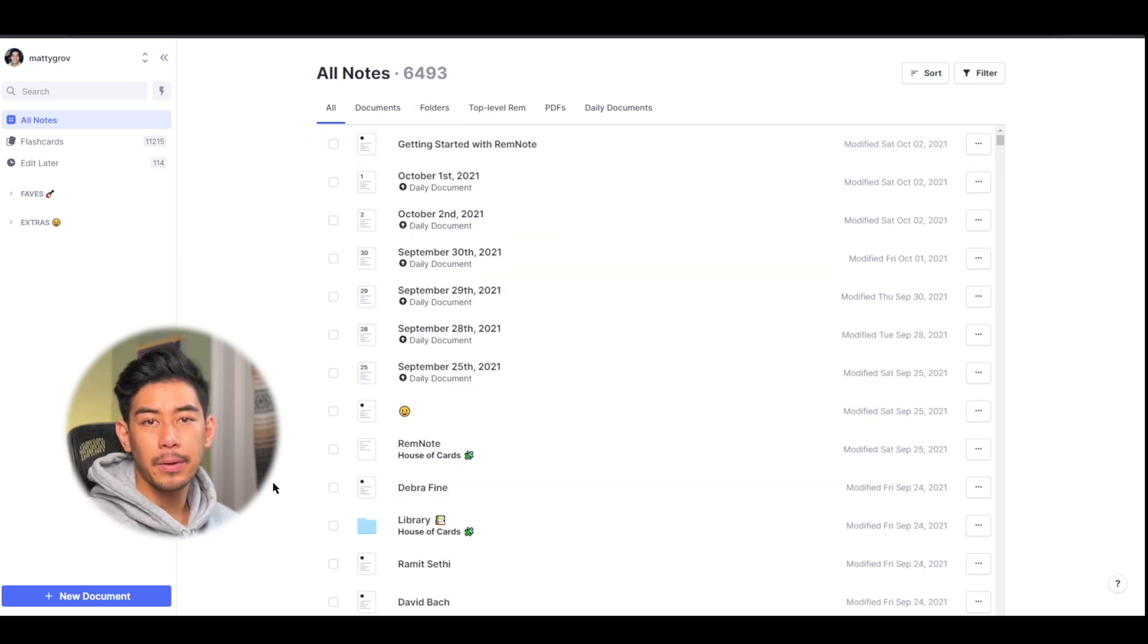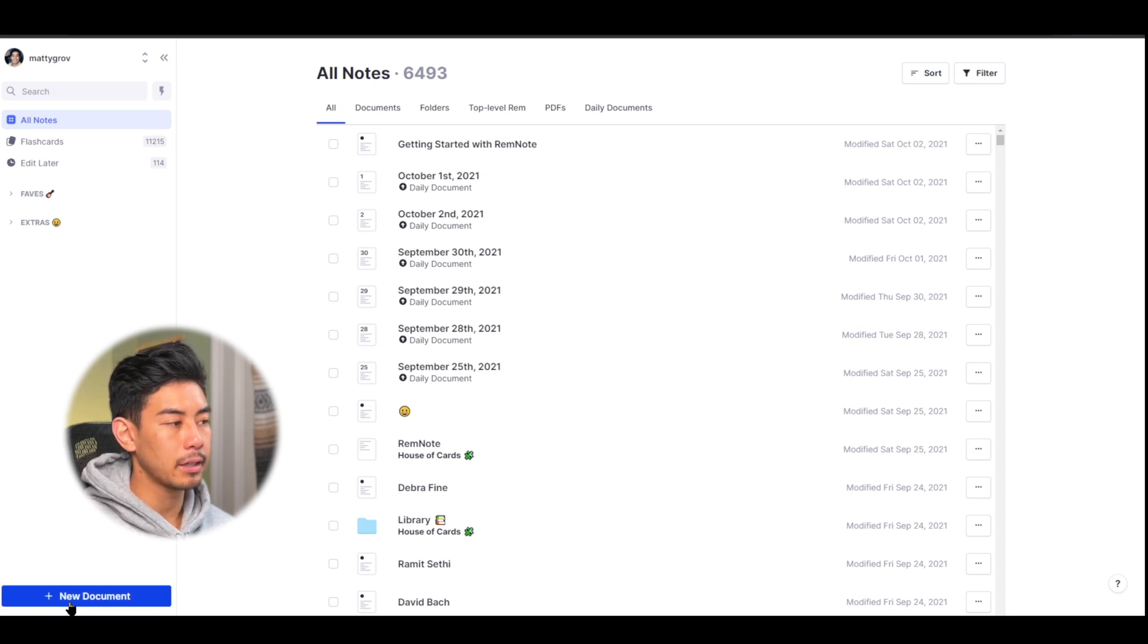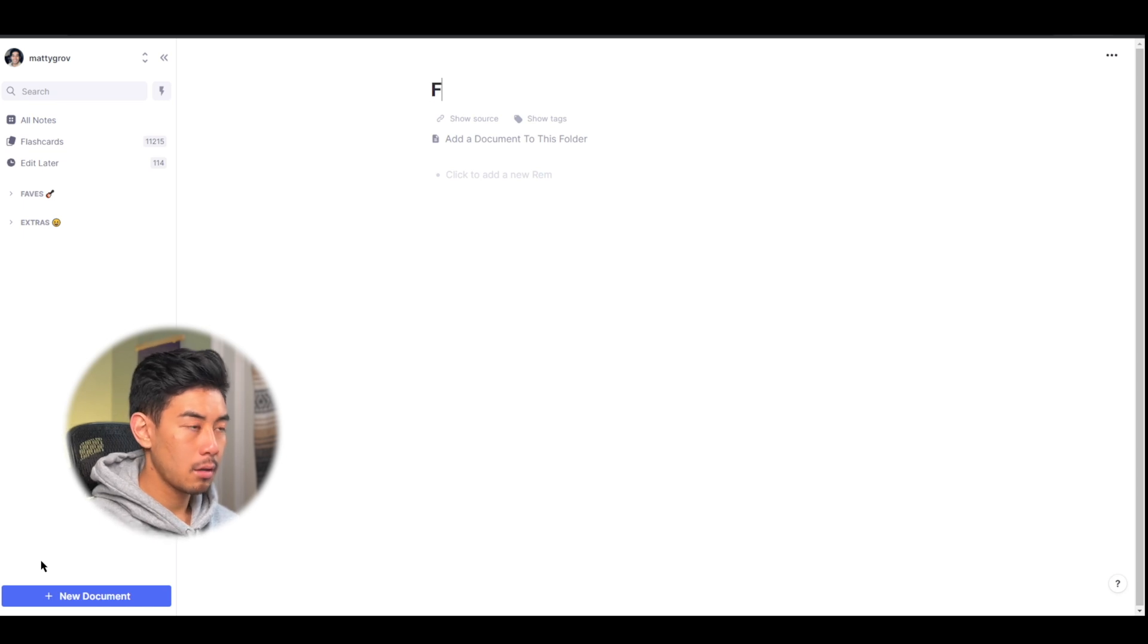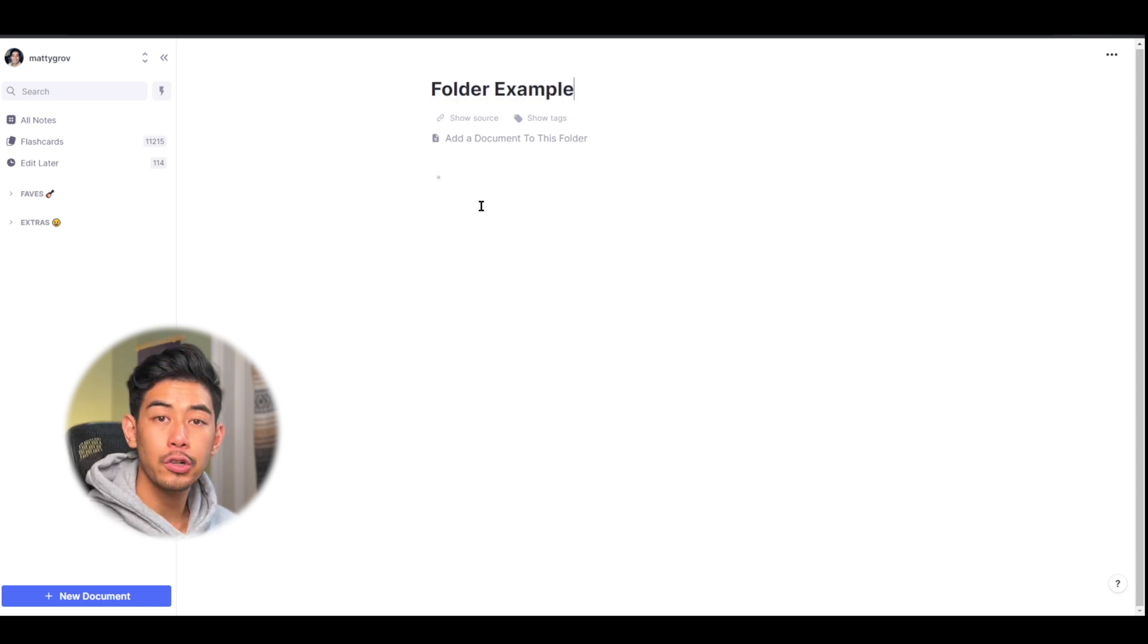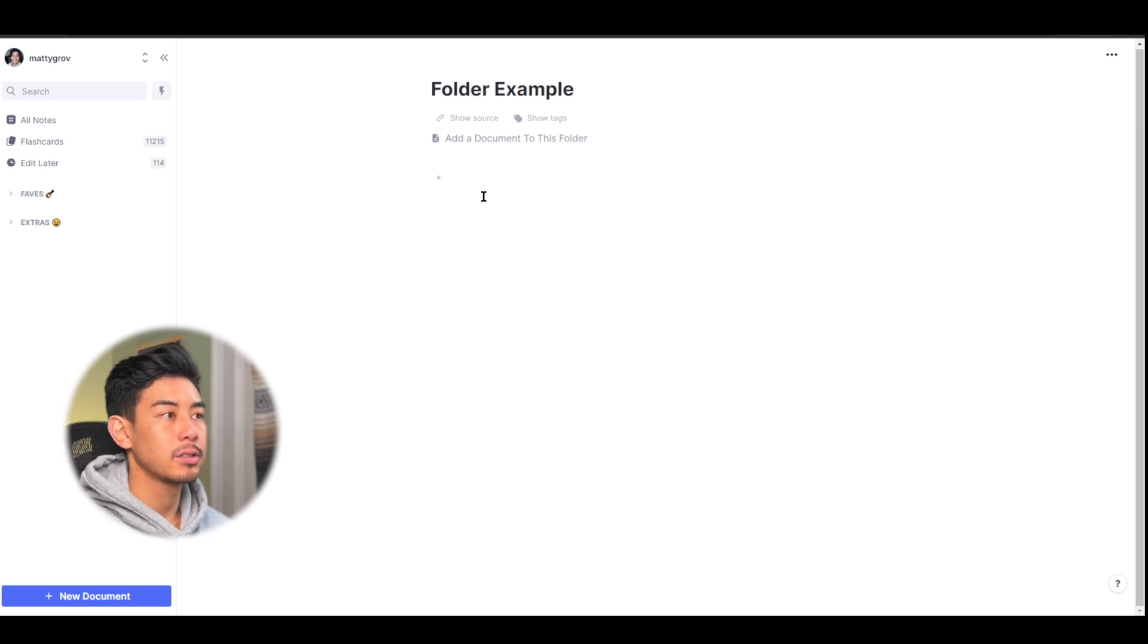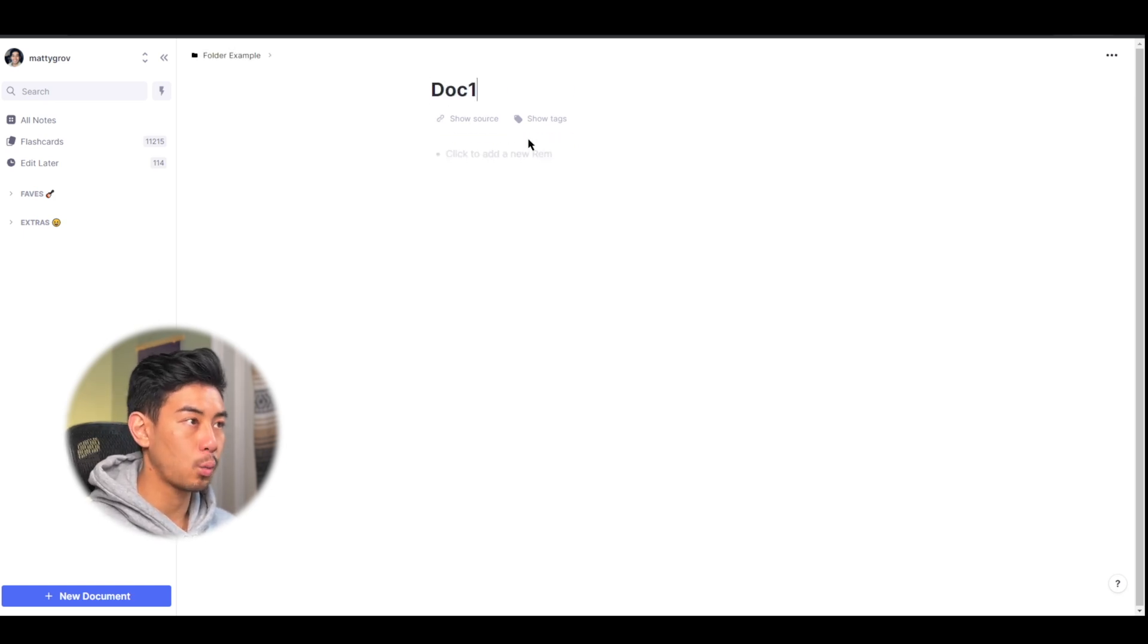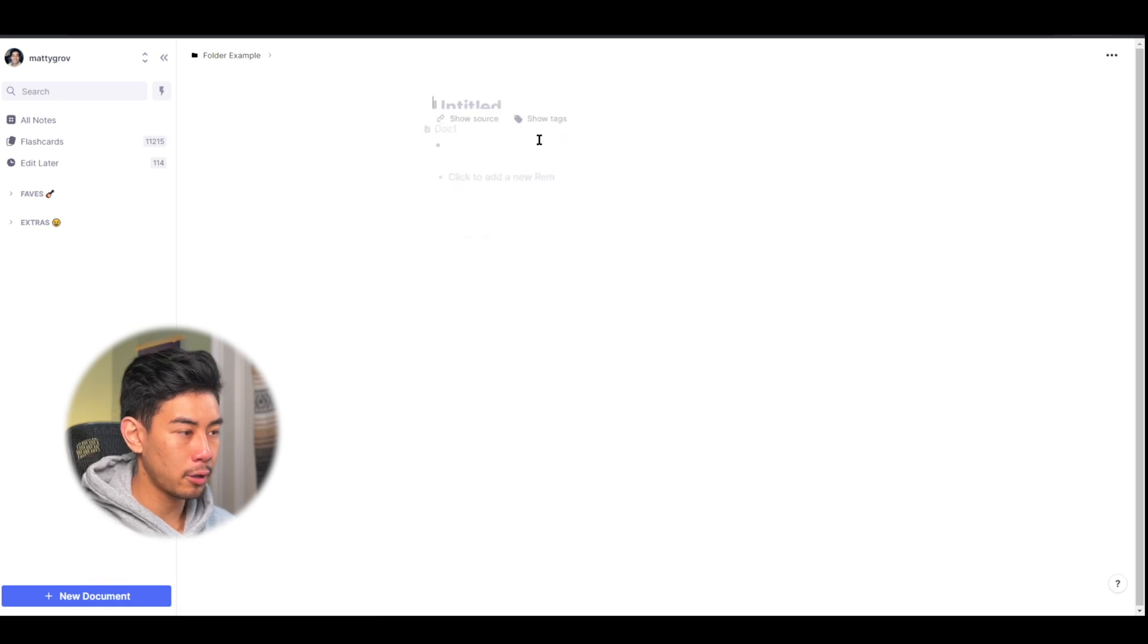Next, let's talk about the differences between folders and documents. So I'm going to make a new folder at the bottom by hitting new document here and pressing folder. I'll just call this folder example. Folders are documents that contain other documents. Otherwise, they have the exact same function. So in this folder, I can add a new document to this folder. I'll just call this doc 1. I'm going to go back to the folder. I'm going to add another one, doc 2.